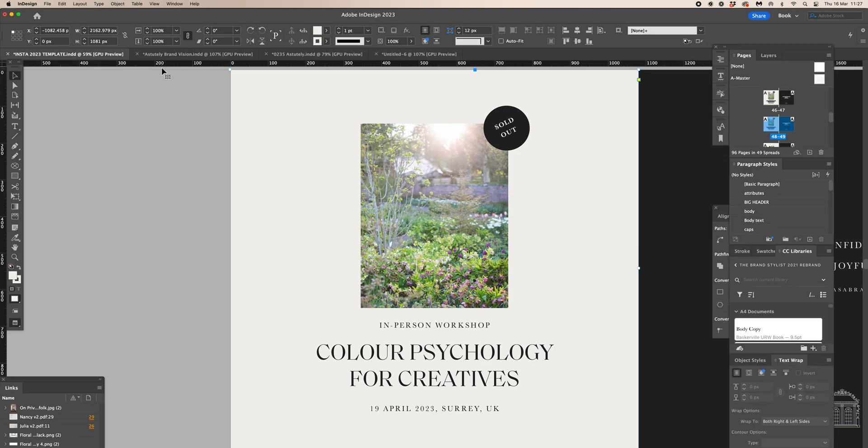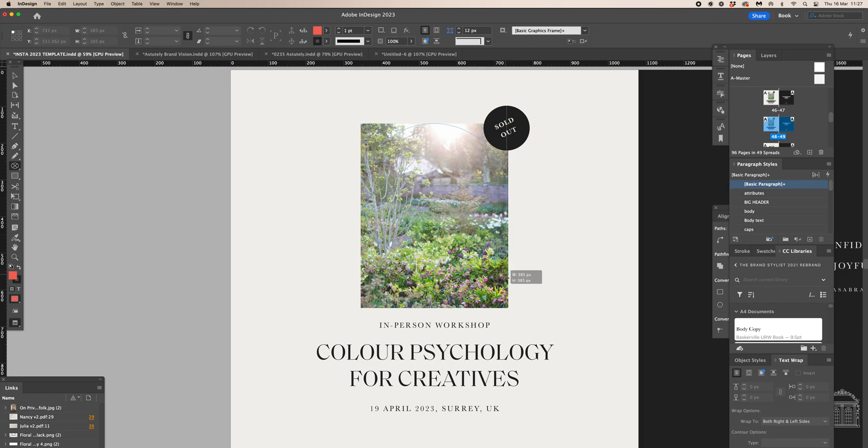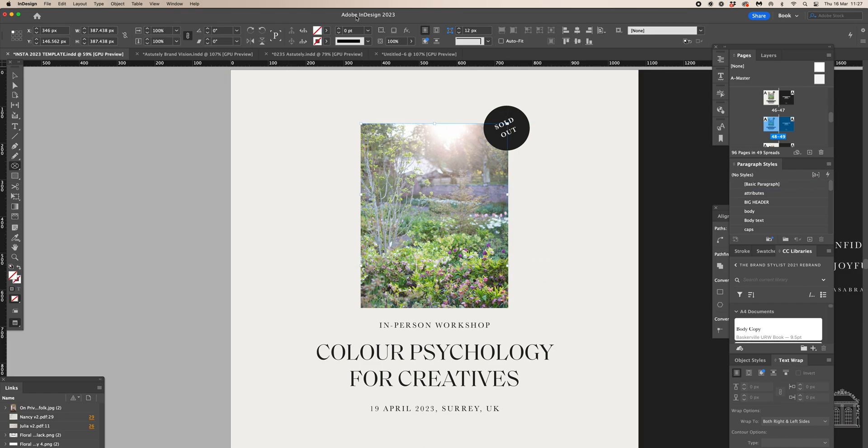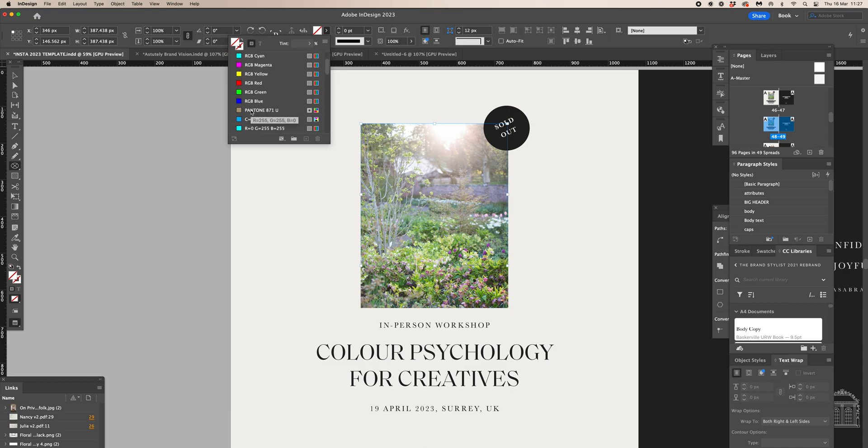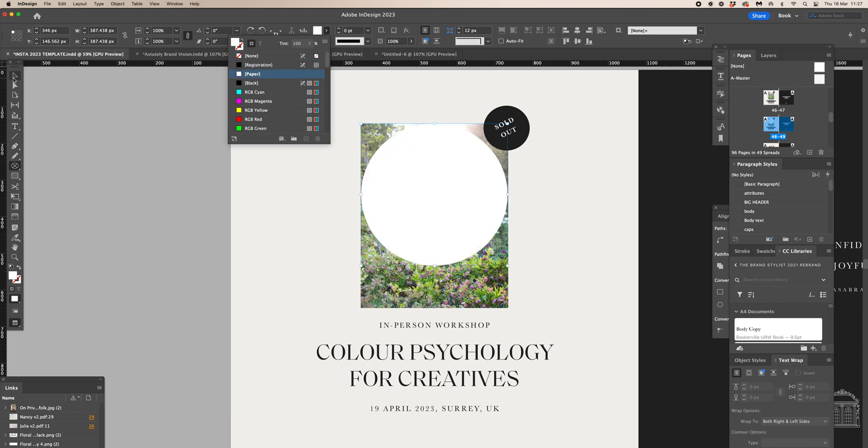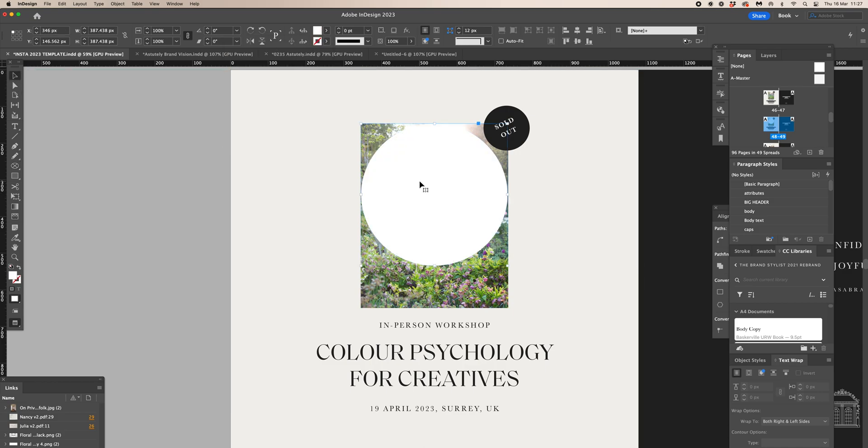There's a really simple way of creating geometric based shapes or any kind of shape actually using the Pathfinder tool. In this I'm going to show you how I make an arch which is very of the moment.